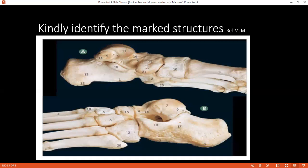Can you identify number 18, please? 18 is the sustentaculum of calcaneum. And number 16 in picture A, please? Navicular bone.